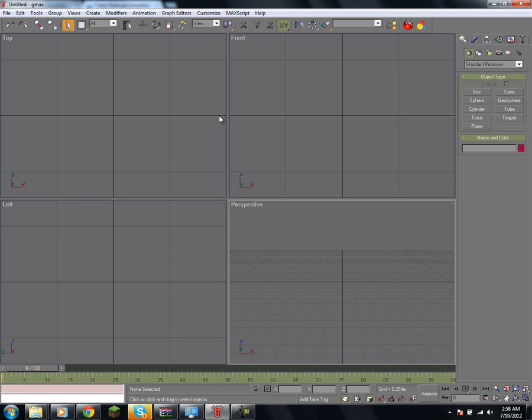But, this is a pretty solid first setup tutorial, and I'll leave you here, and until next time, this is KaroskyRoads. Stay tuned for tutorial number two.